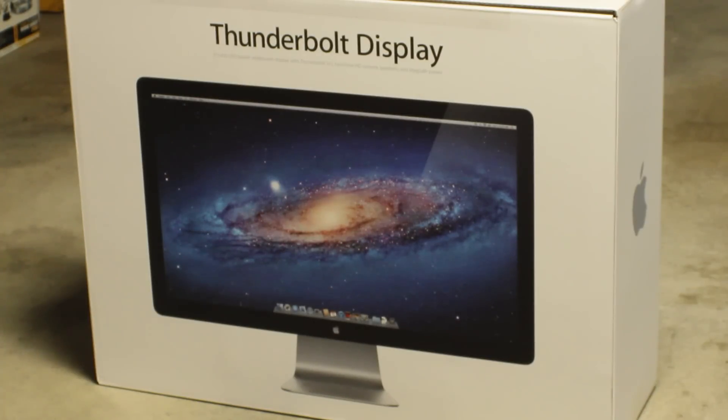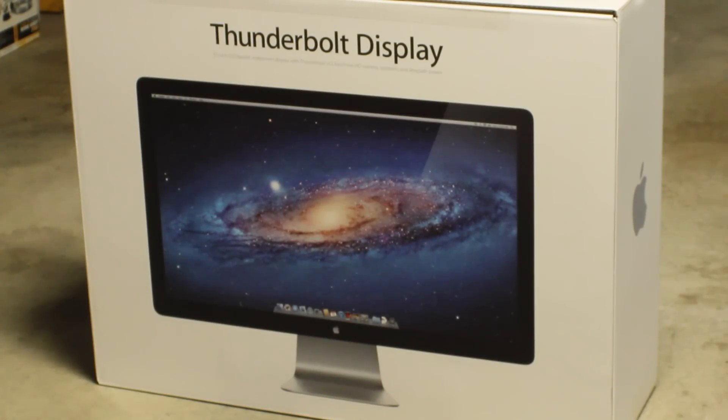What up YouTubers, this is 34SkyOnline and this is an unboxing of Apple's Thunderbolt display.